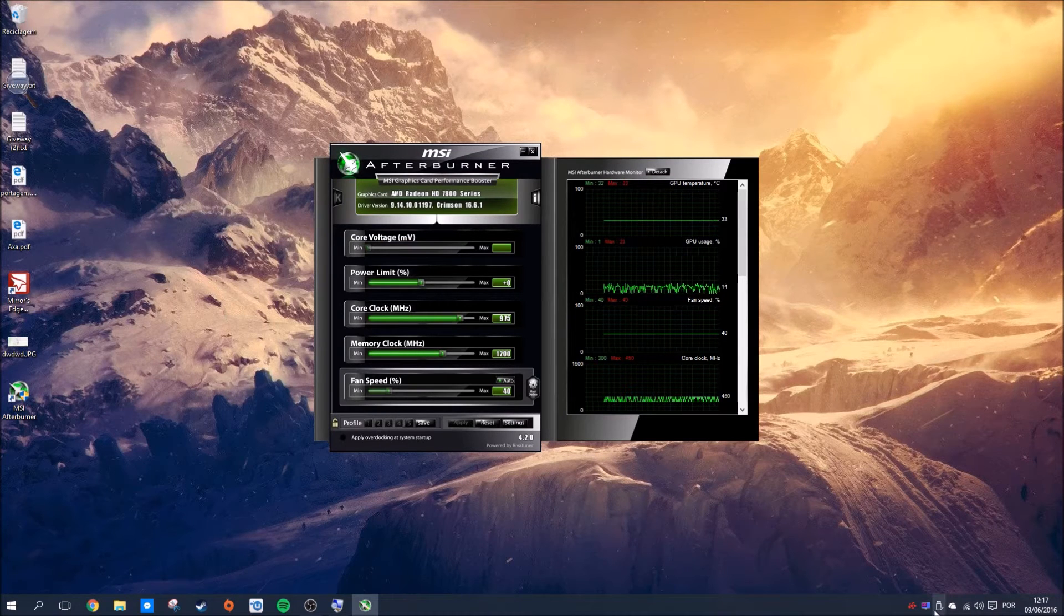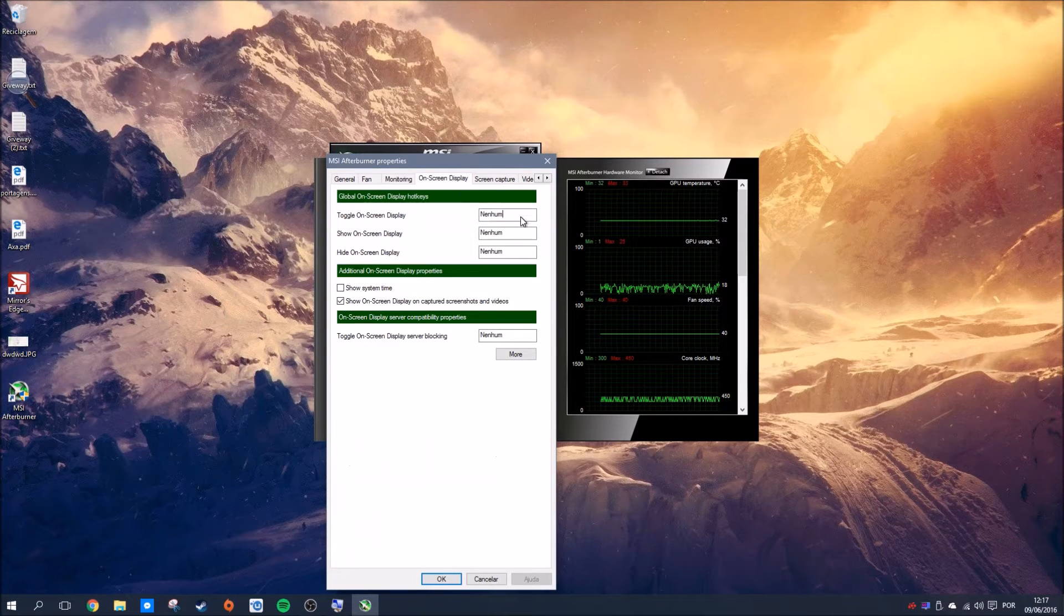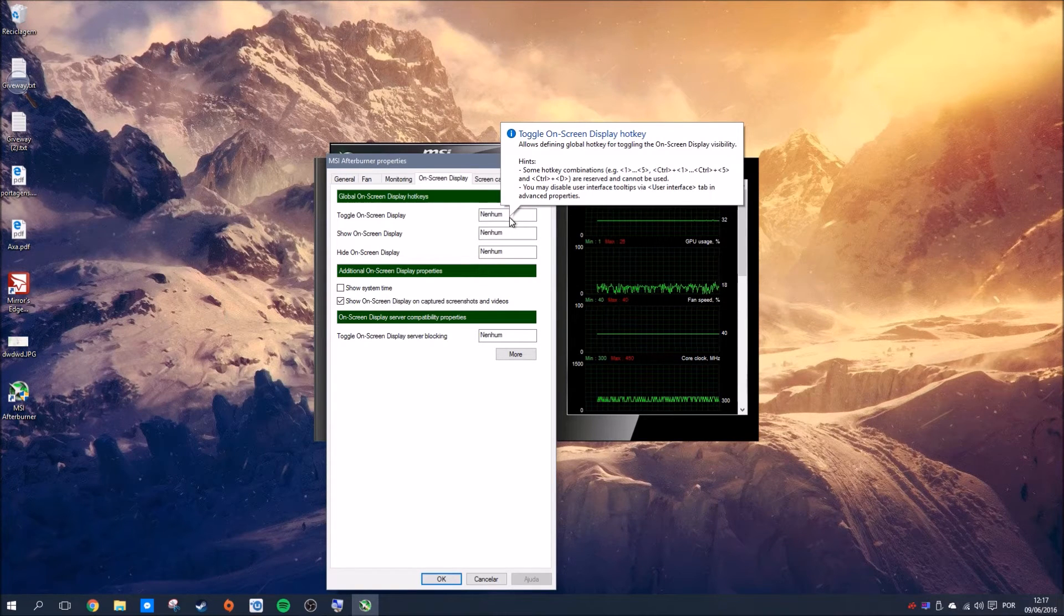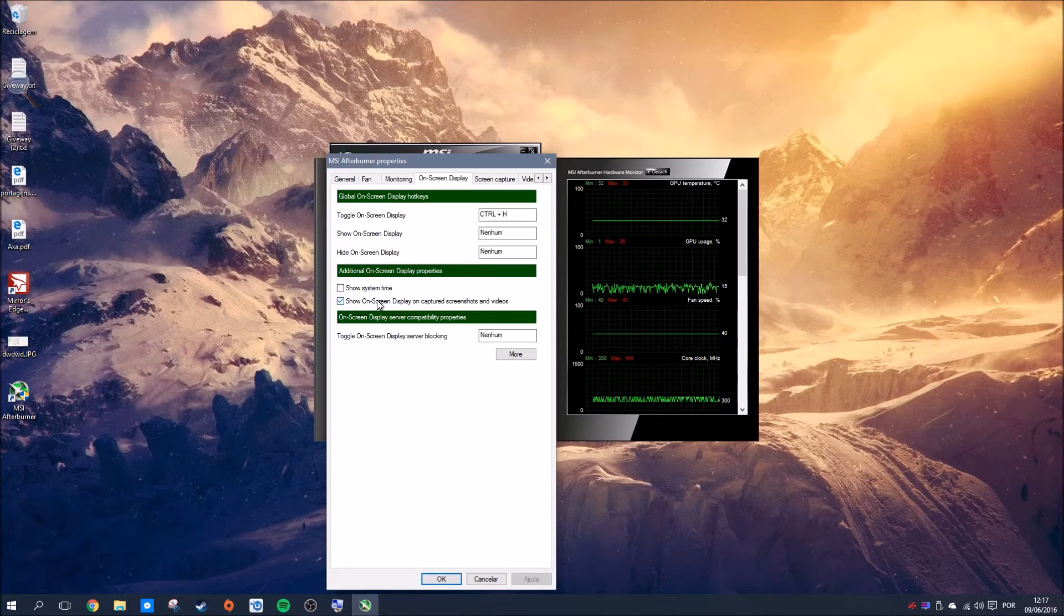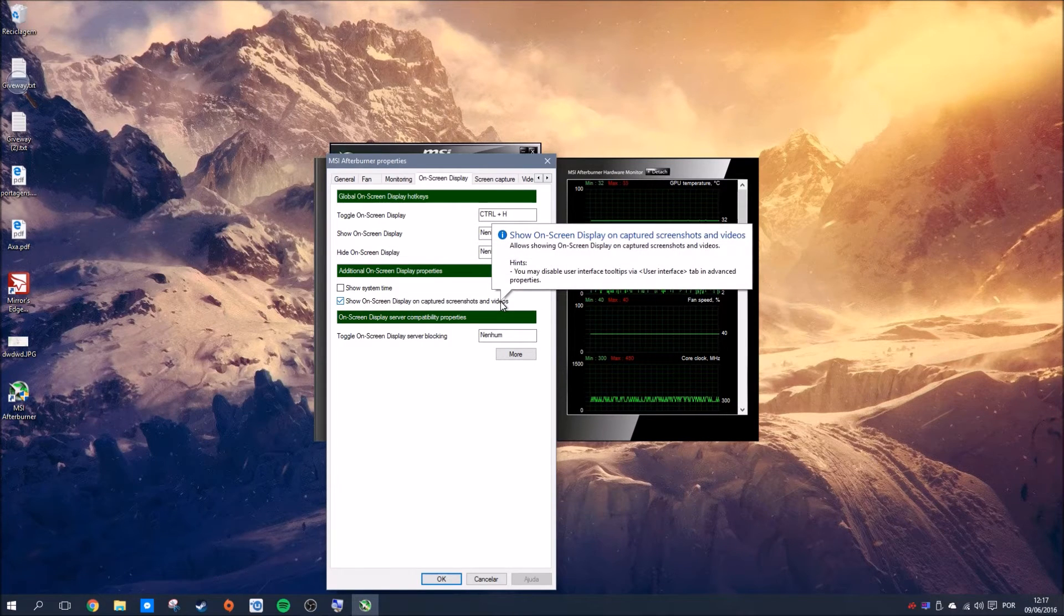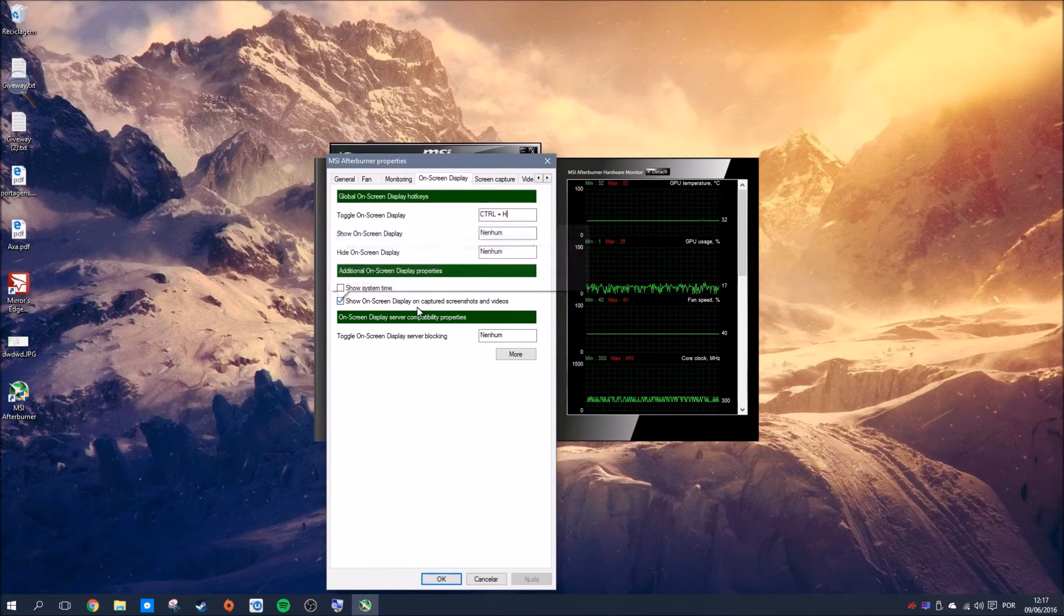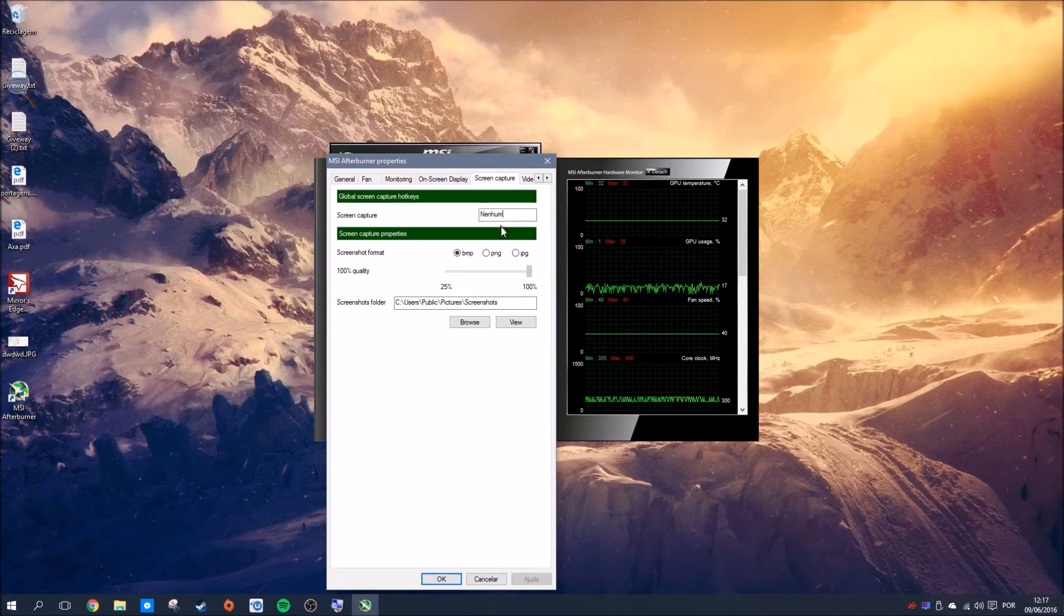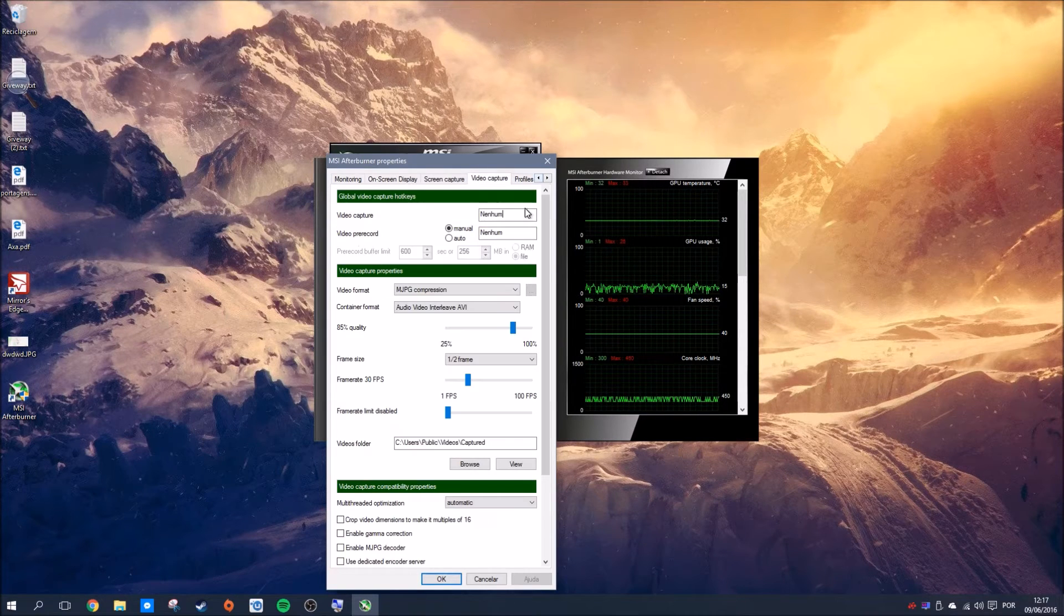Everything is working with RivaTuner Statistics Server now. This setting is the hotkey you're using to toggle and show the overlay. Many times I don't want the overlay in my way during the game or in front of menus, so my key is Ctrl+H. This option here determines if the overlay appears on screenshots and videos—if enabled it appears, if disabled it won't. This is the screenshot option where you can choose the quality and hotkey. I'll set Ctrl+Alt+S and choose the path.